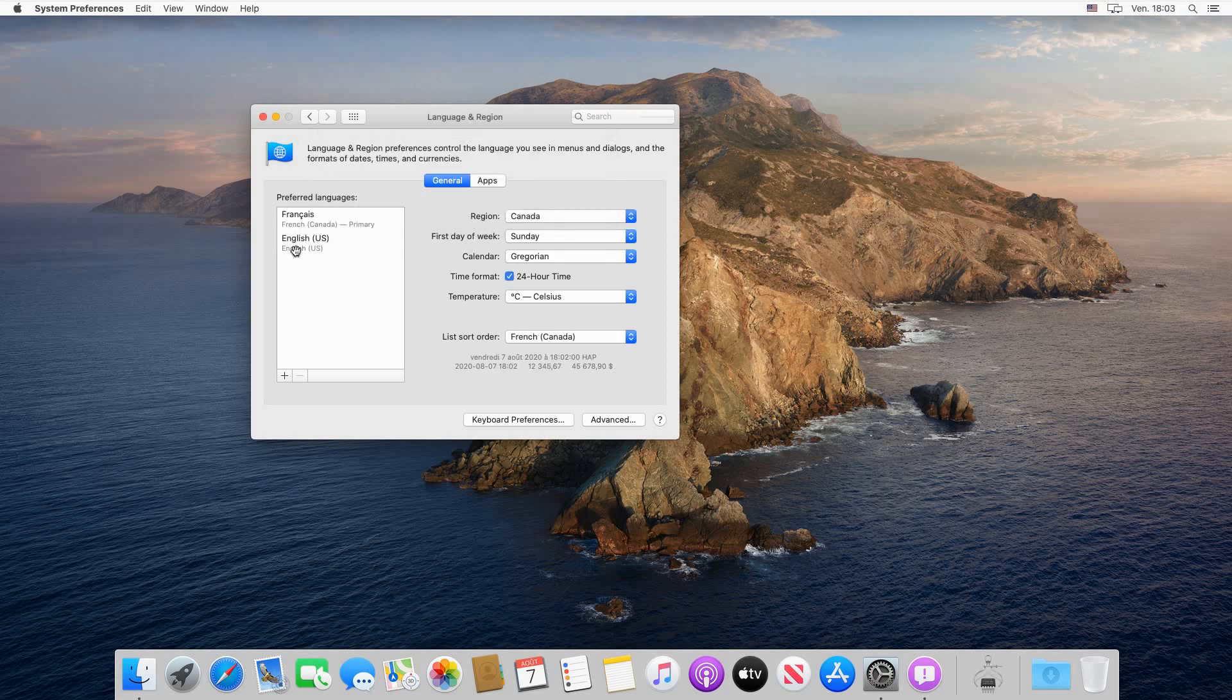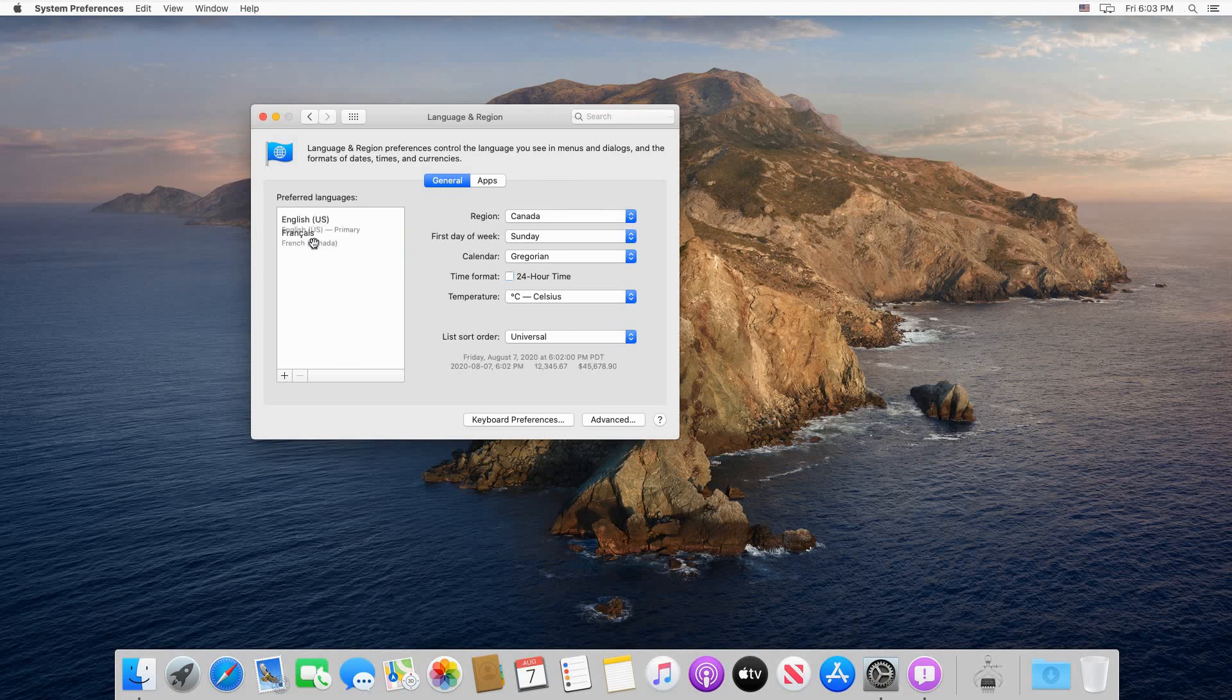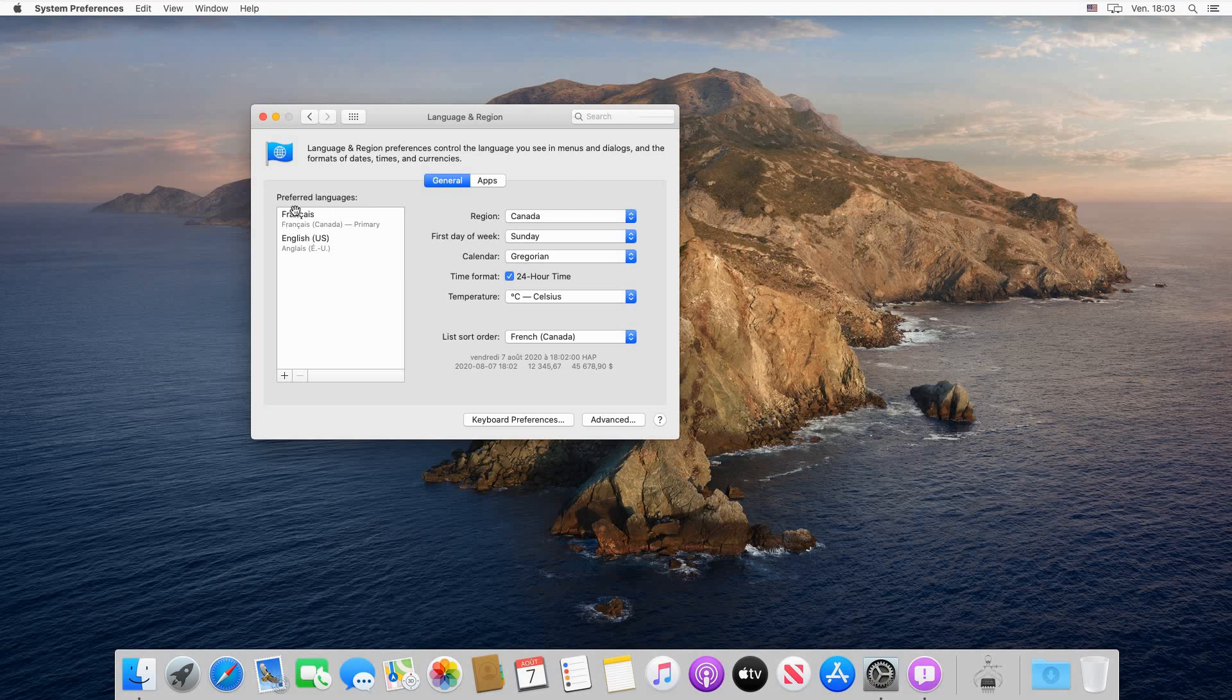Now if you didn't click Use French Canada when you had the dialog box, you can simply drag it to the position you want. If it is in the first position, it will be used as the primary language.